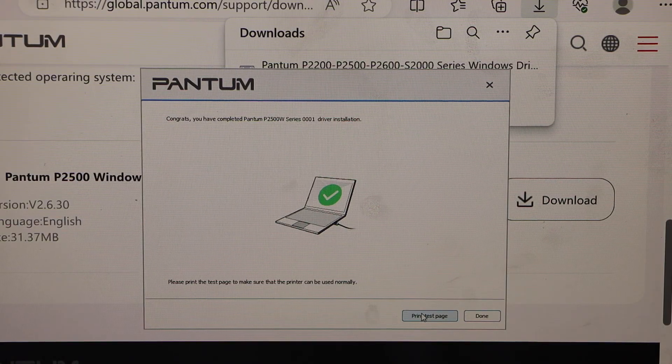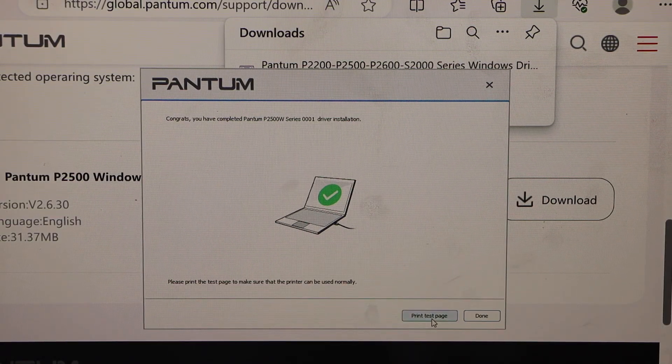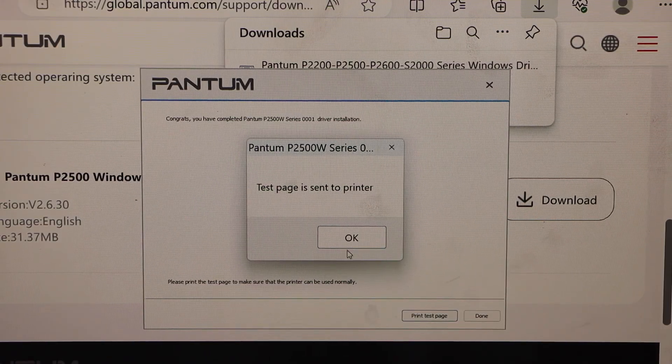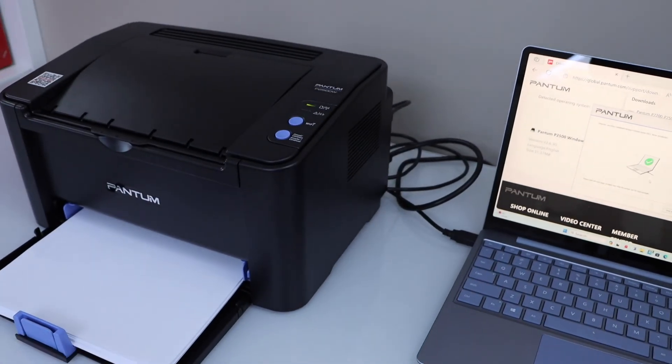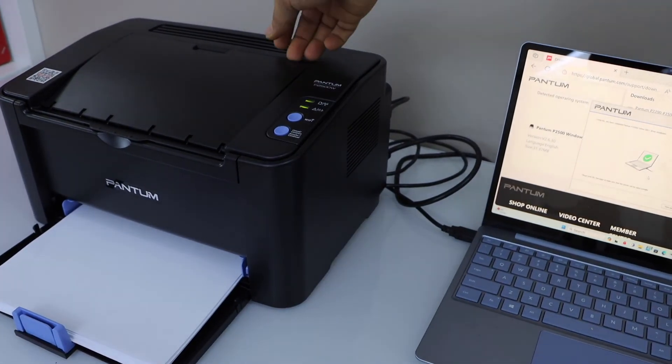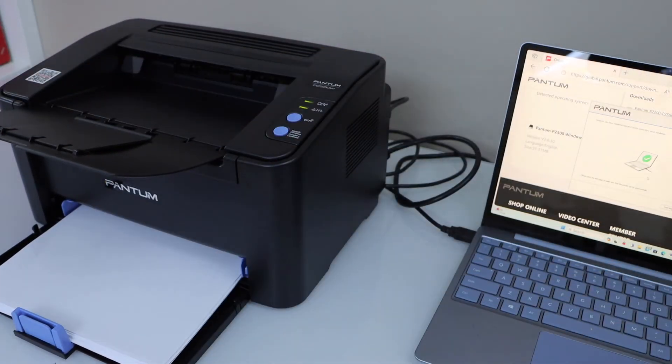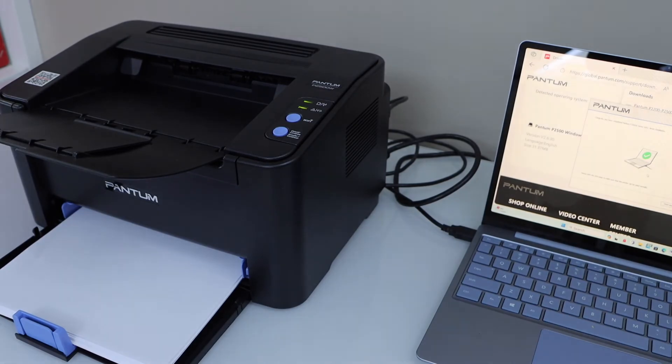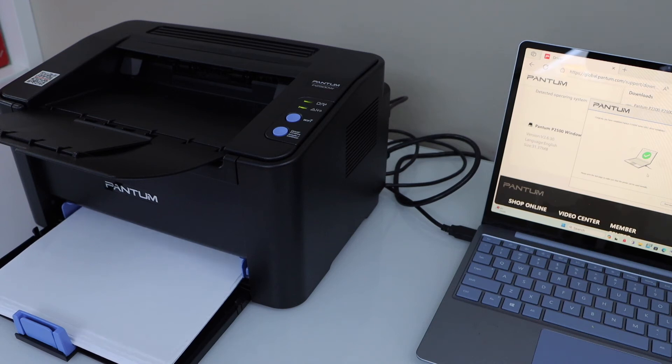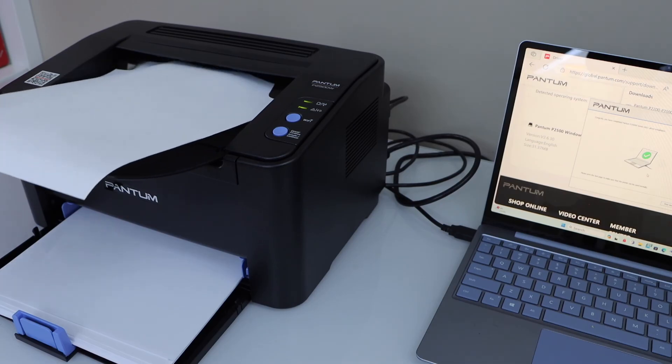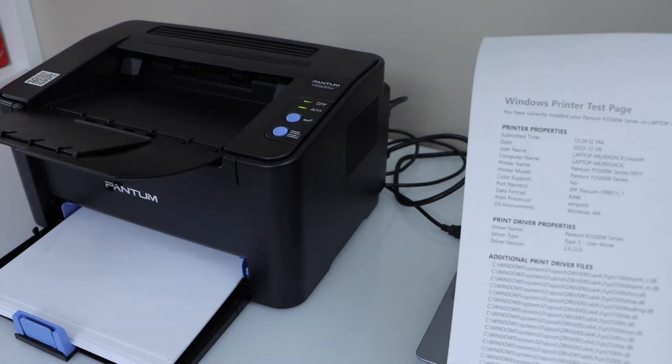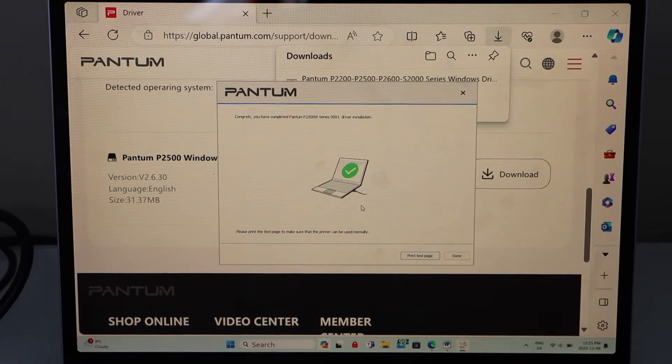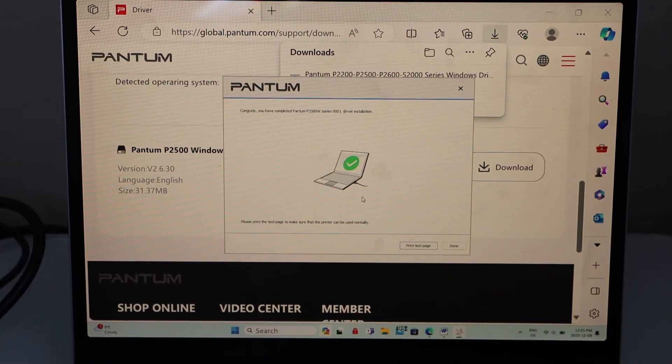Printer is installed. You can click on print test page to verify the printer is connected. The paper output tray is here. That's the Windows printer test page. Now you can start using it for printing. Thanks for watching.